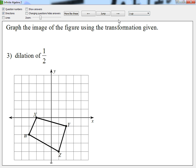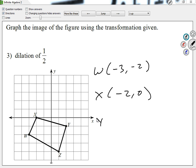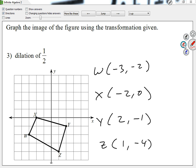Let's take a look at number 3. Let me get the coordinates as they are right now. W is (negative 3, negative 2). X is (negative 2, 0). Y is (2, negative 1). And Z is (1, negative 4). My dilation is 1 half — a number less than 1 — so I'm expecting it to actually get smaller.